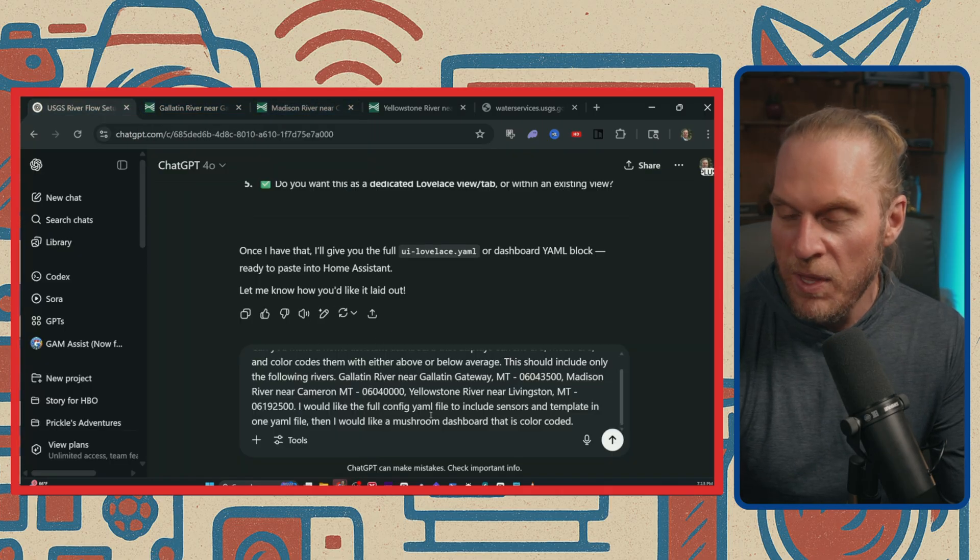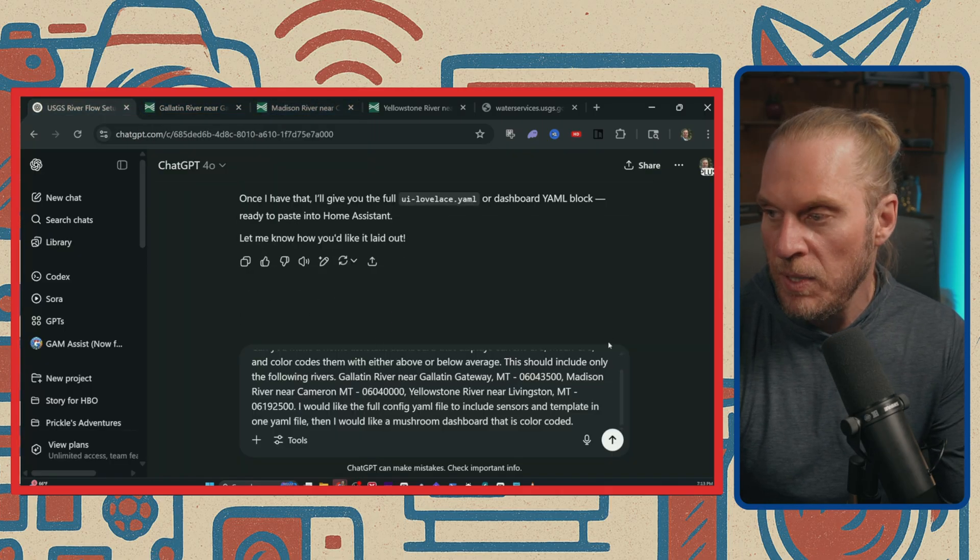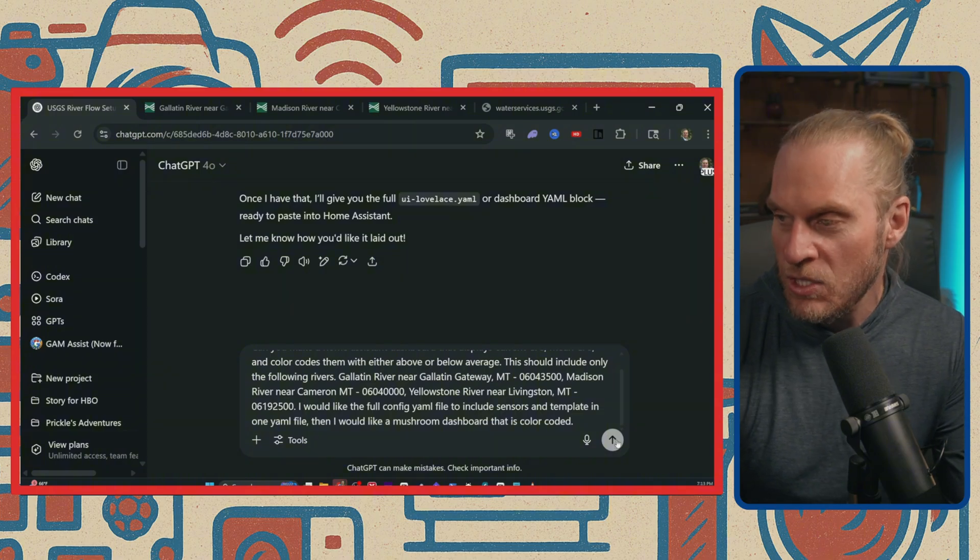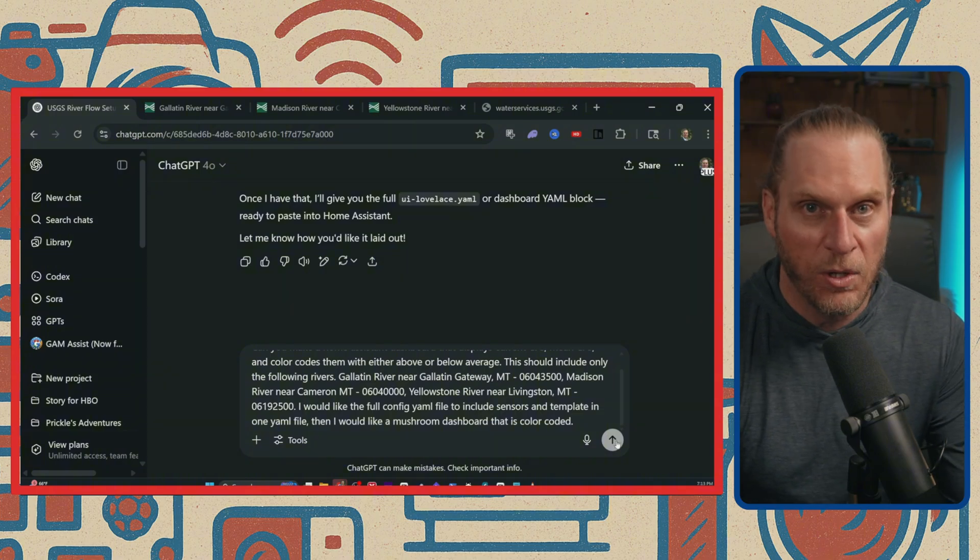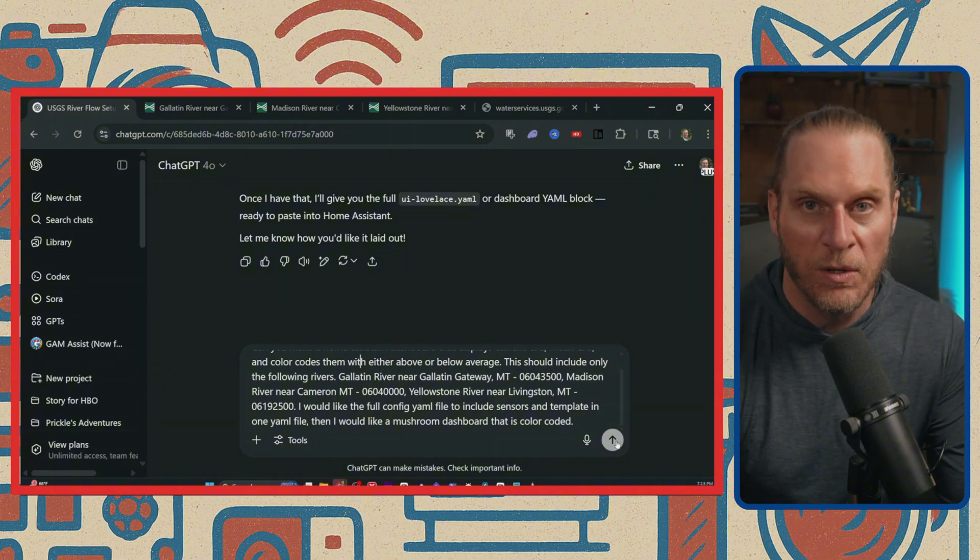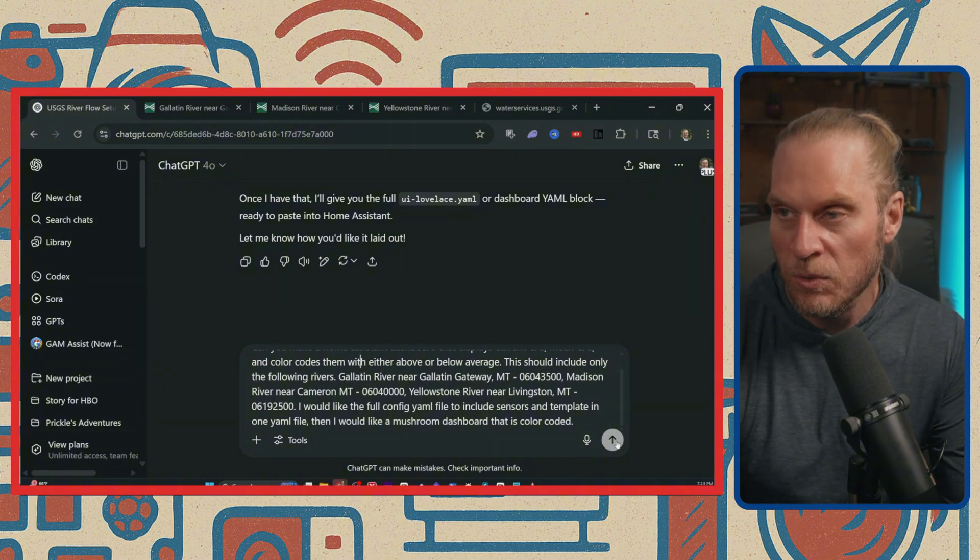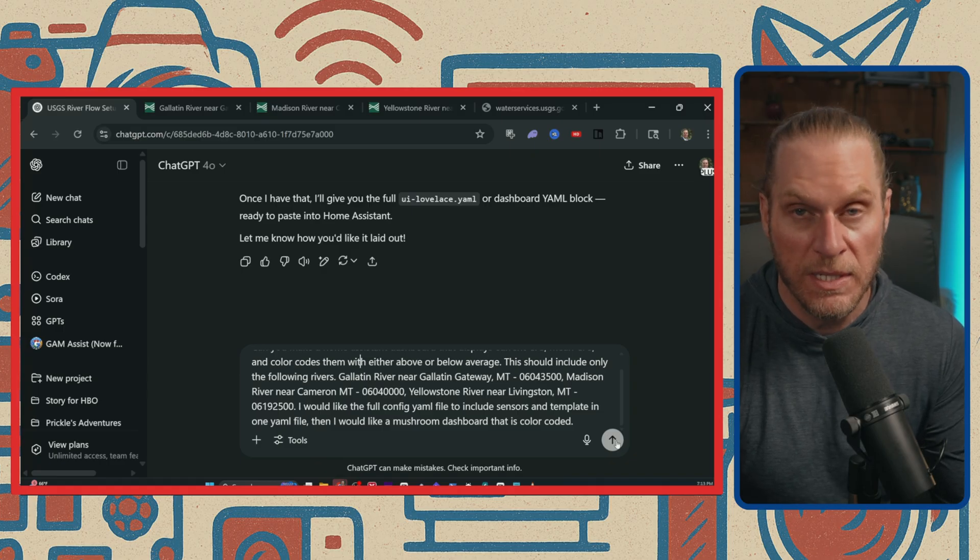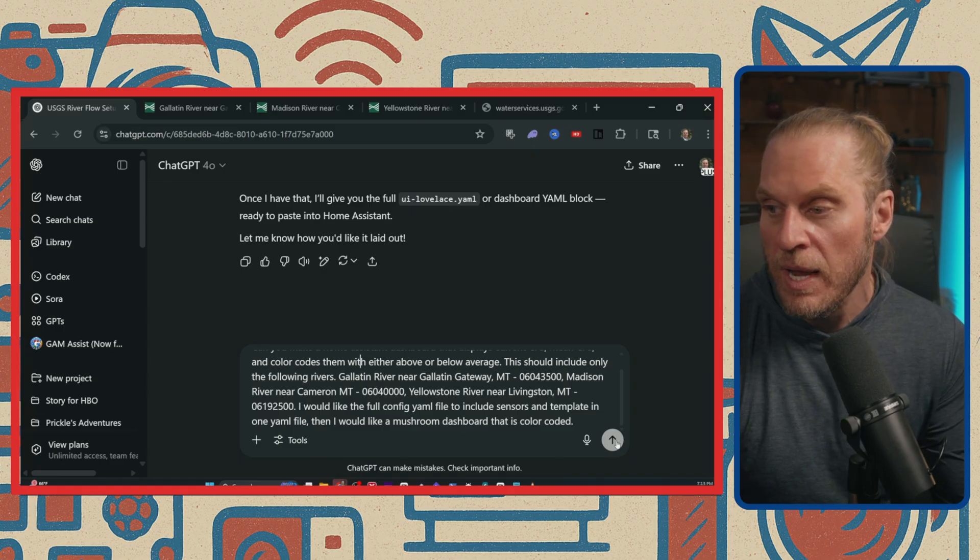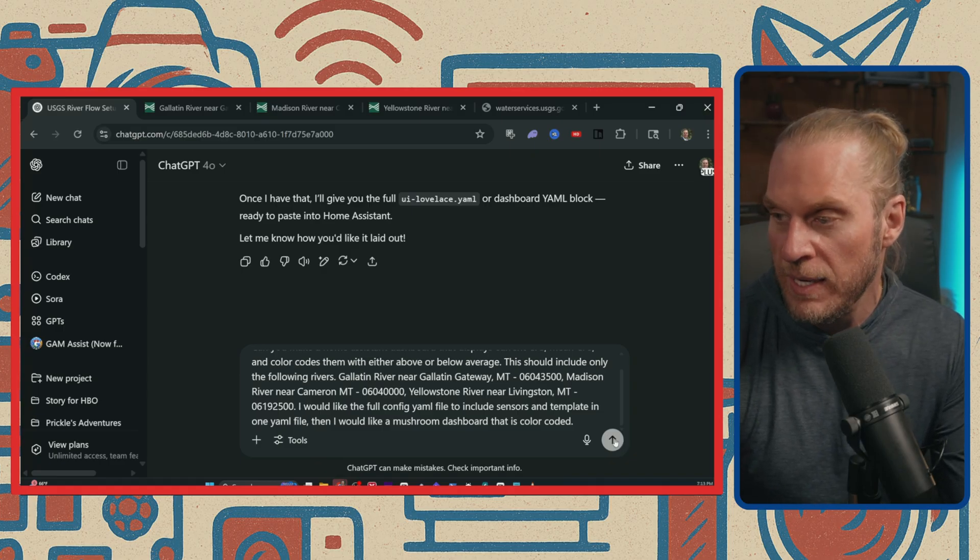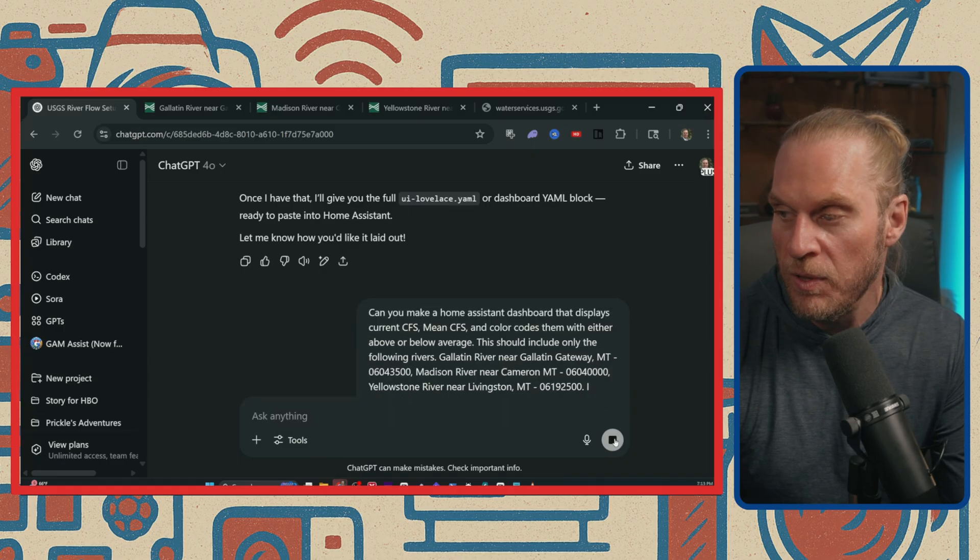With this, I should be able to go ahead and hit Go or Enter, and this should spit out the code that we're looking for that we're going to then go back to our Home Assistant install and we're going to paste this in. So let's go ahead and see what it comes up with.